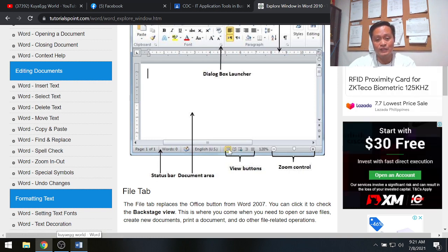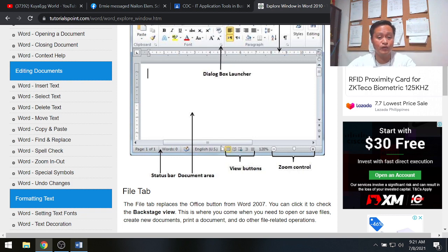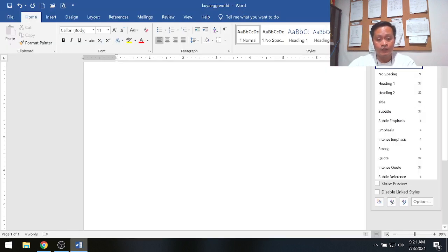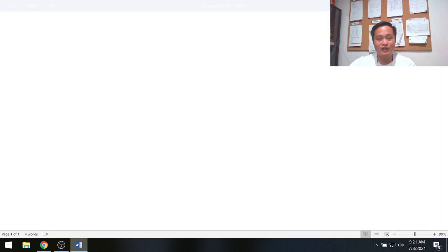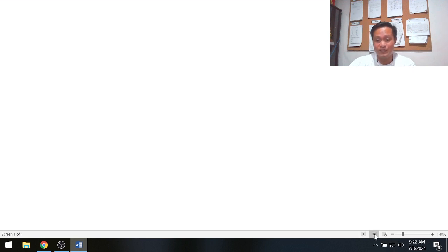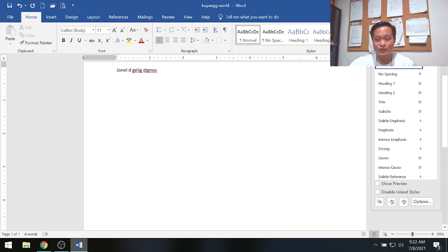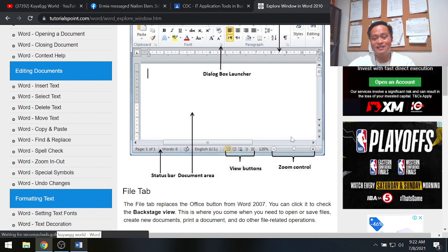The next part is view buttons. There are five available commands under view buttons, which control how your working area or document area looks. For example, clicking Read Mode changes the document view, and clicking Print Layout brings it back to the original.